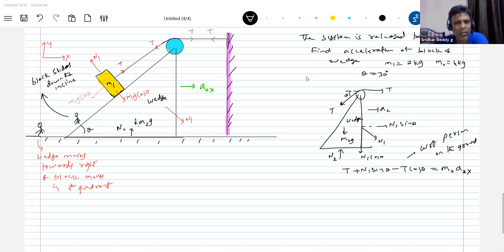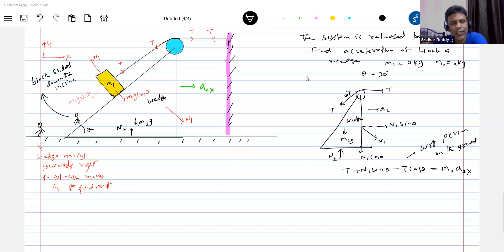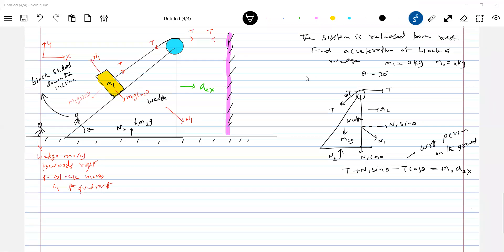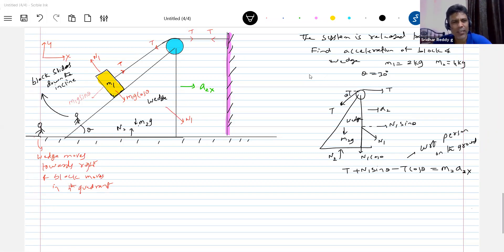What about the equation for the block? The block moves in the fourth quadrant — that's all. You cannot write any other equation because you don't know the exact direction. You can write equations of motion only when you know the exact direction. The person on the ground is unable to determine that exact direction, so he is helpless. So we'll ask the person in the wedge frame — who is on the inclined plane — to write the equations. The block is sliding down the incline. The wedge is accelerating, so the wedge frame is a non-inertial frame, and I have to apply a pseudo force.